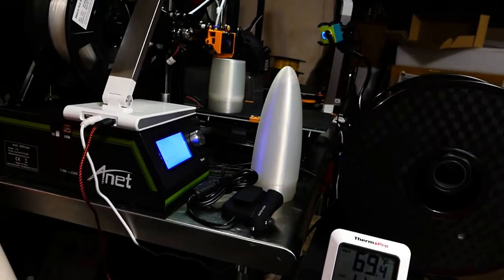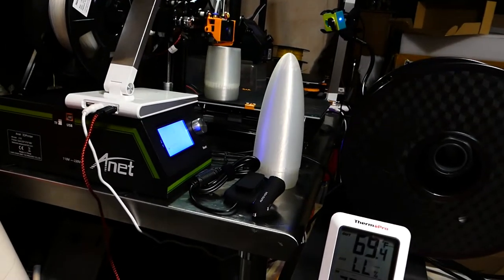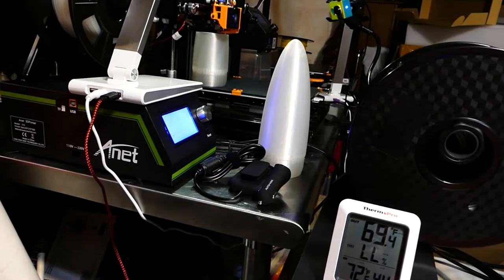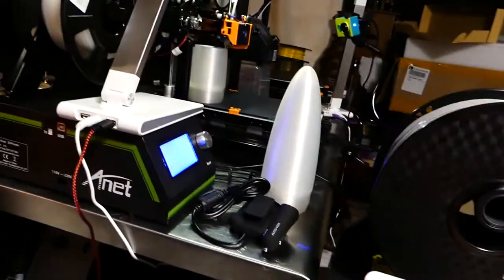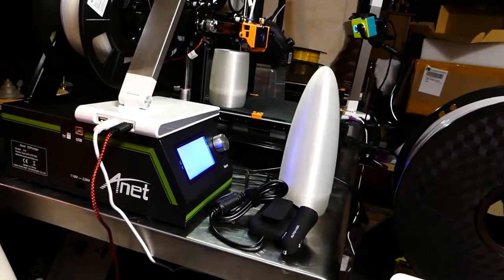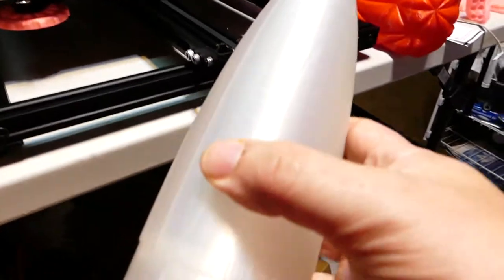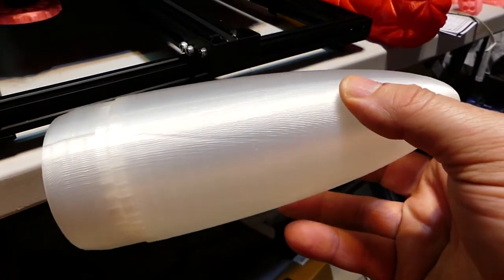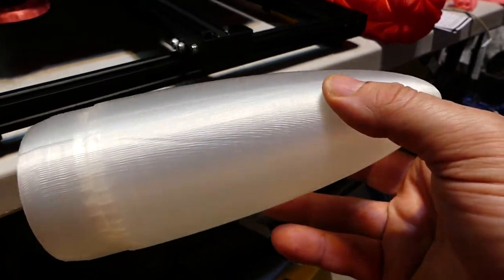I have that thing set up to crank out three at a time. It prints one, then it prints the second one, and as you can see, it's printing the third one. There's enough of a build volume there to print three of them sequentially.